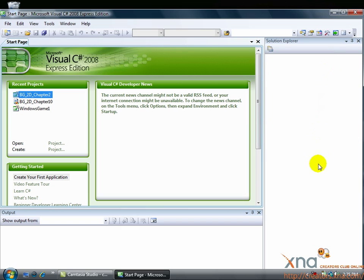The long vertical window to the right is called the Solution Explorer. It displays the layout of your project and allows you to add and remove files. The pane is blank right now, but when we create our project, it will display the project layout.